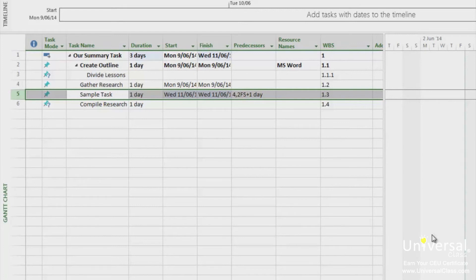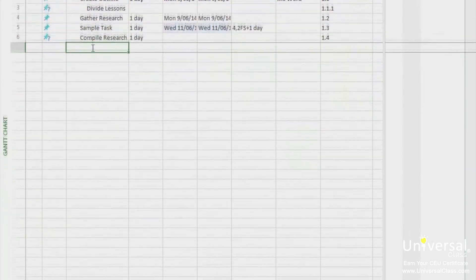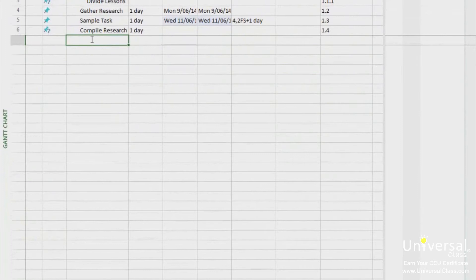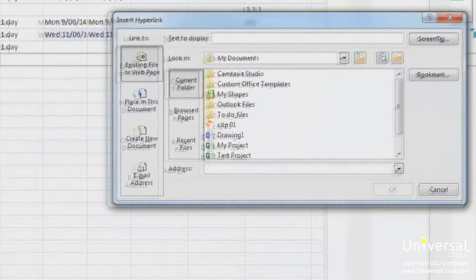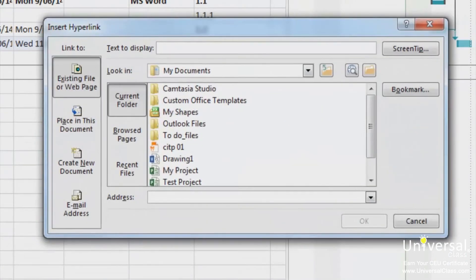To insert a hyperlink, select the blank cell in the task name column where you want the link to appear. Right click and choose hyperlink from the drop down menu. Type a name for the hyperlink in the text to display box.